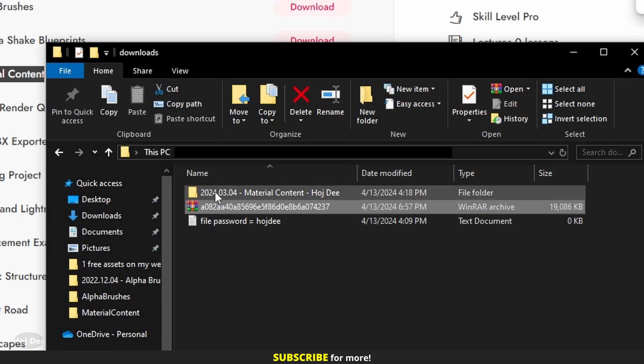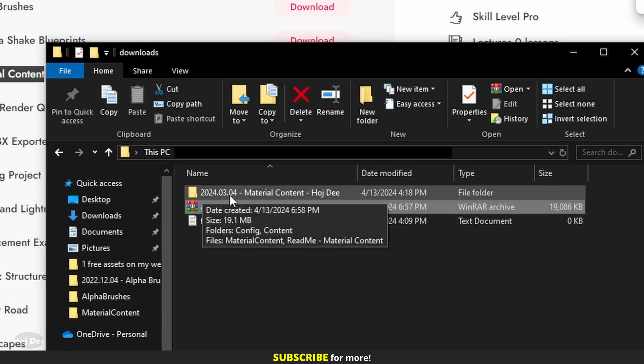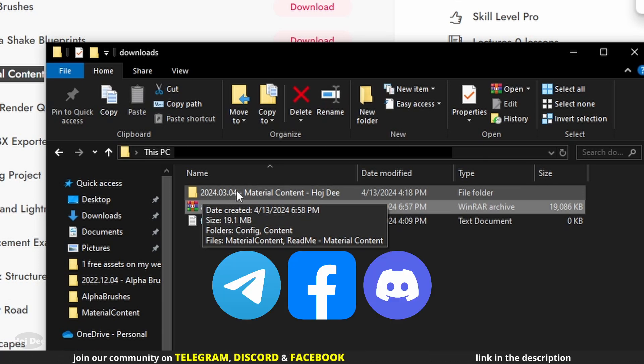This is the date of the last update. I update the assets whenever I learn a new thing or need to add an extra functionality. So join my communities to know when I update them. The links are in the description.